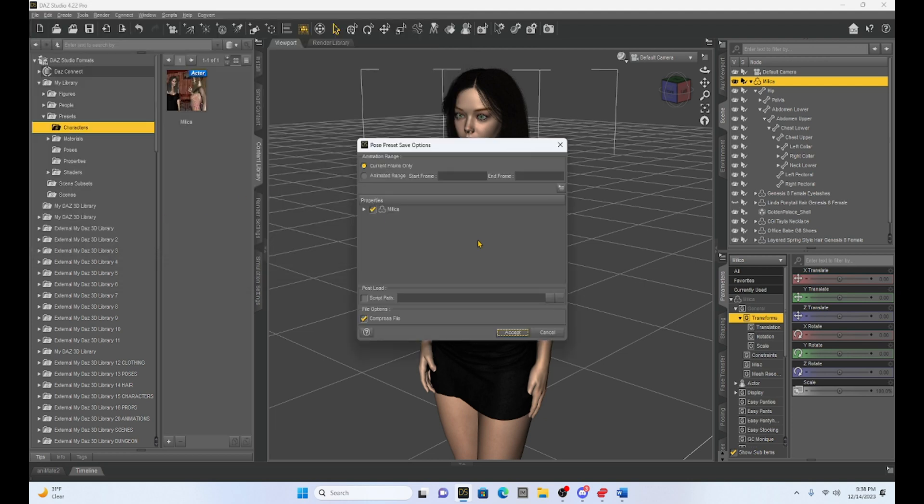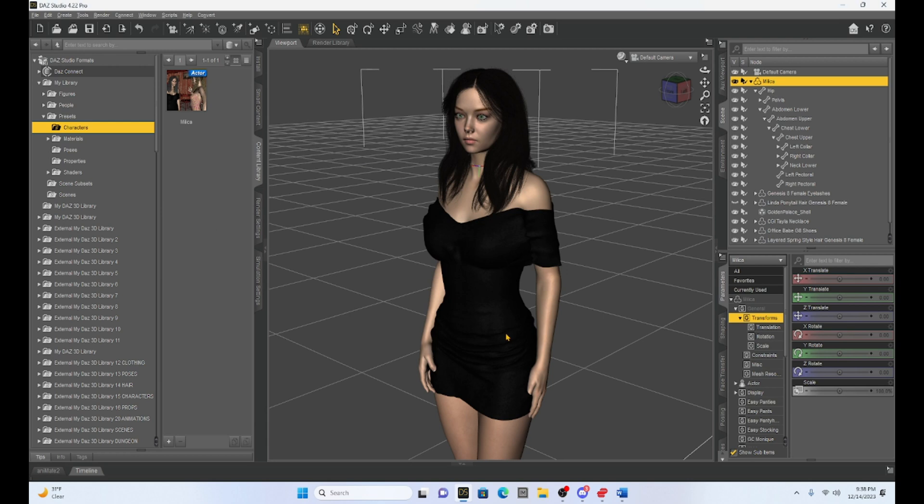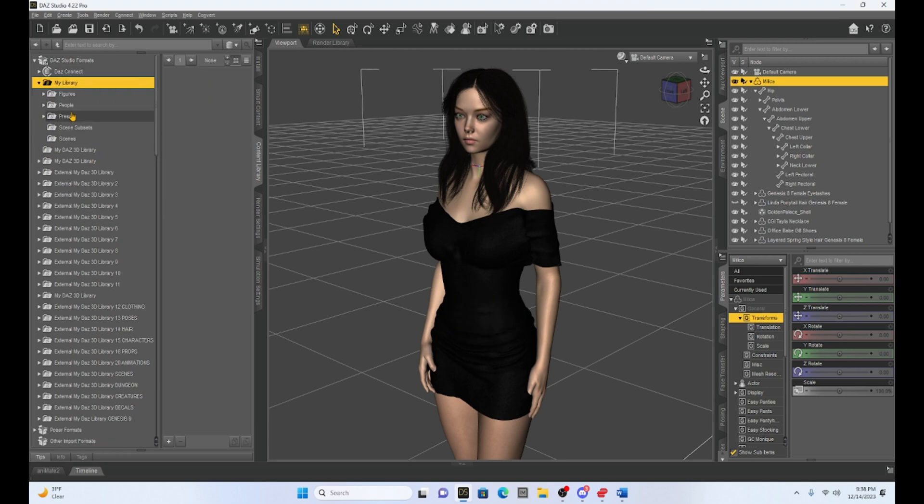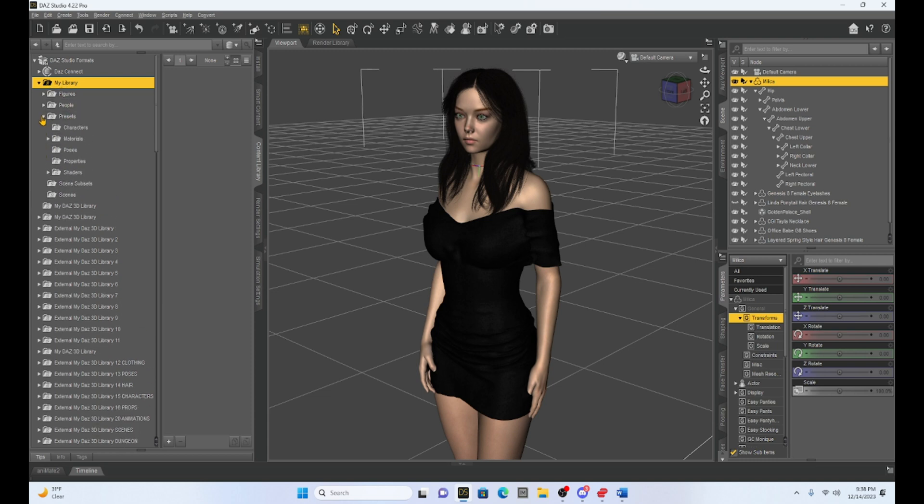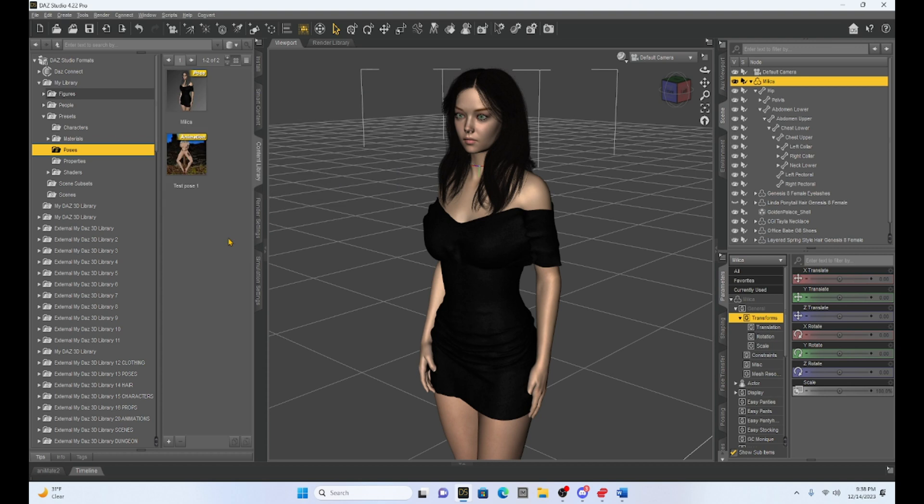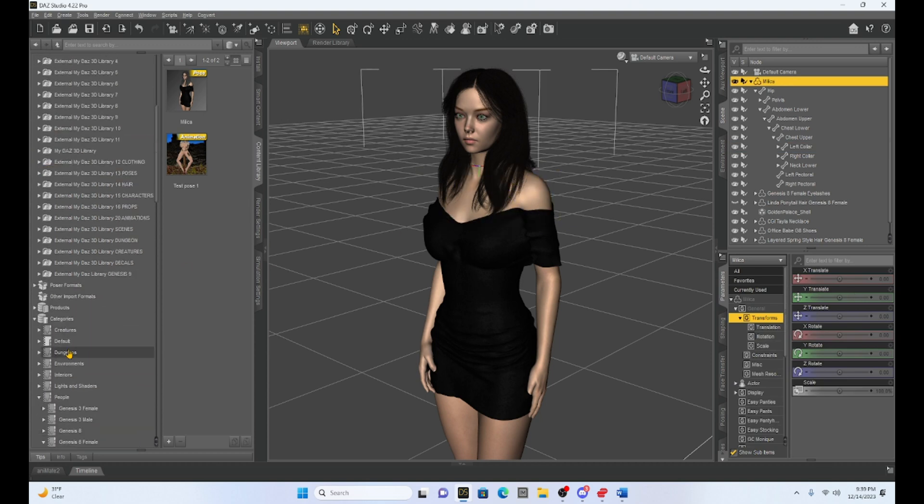Now when I do that, it's going to come up with a tab that says current frame only. We're going to keep that selected. We have Milika selected and we're just going to hit accept. Now to find it, I'm just going to refresh my menu. I'm going to go to my library. We're going to go to presets and poses and you can see she's right there.